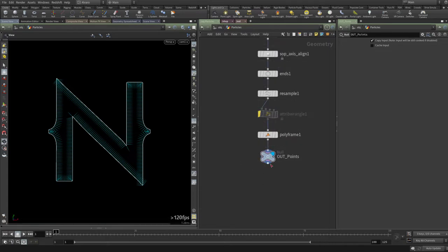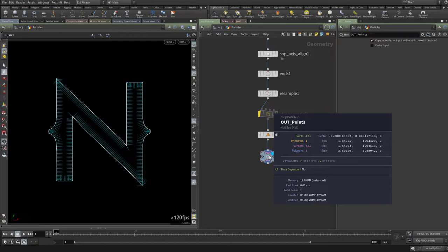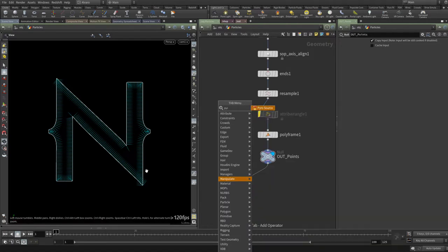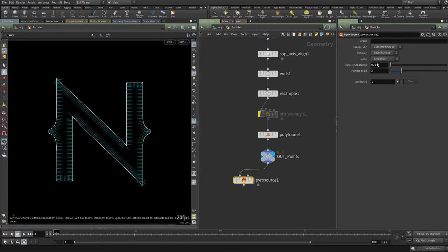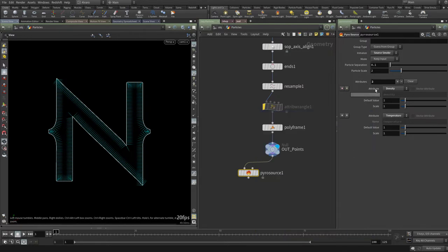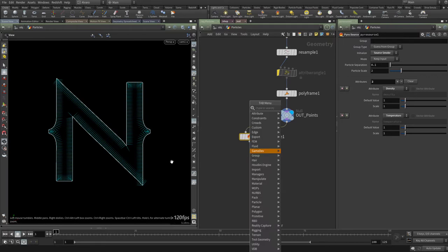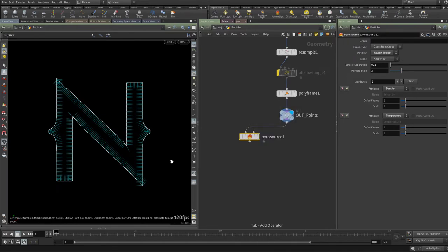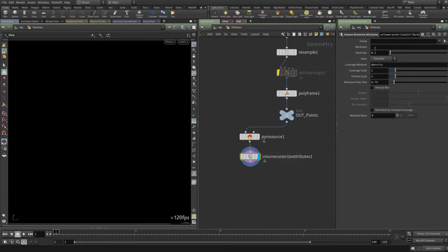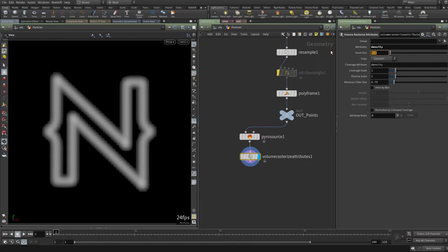Now let's go to the Pyro simulation. I need volumes for density, temperature, and velocity. Houdini has a Pyro Source node — if you initialize it as a source of smoke, it creates the density and temperature attributes automatically, just like using Attribute Create but as a shortcut. Now I'll use Rasterize Attributes to convert those point attributes into volumes, feeding in density, temperature, and velocity.